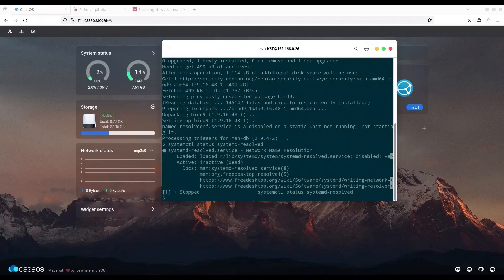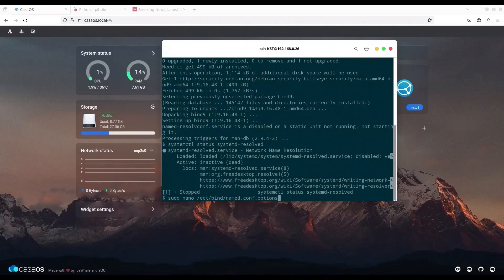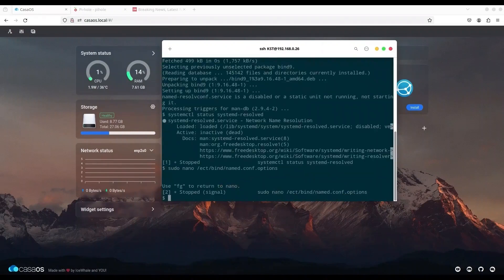The next thing we have to do is edit one file. I'm going to type: sudo nano /etc/bind/named.conf.options — ah, I mistyped, so once again: sudo nano /etc/bind/named.conf.options.